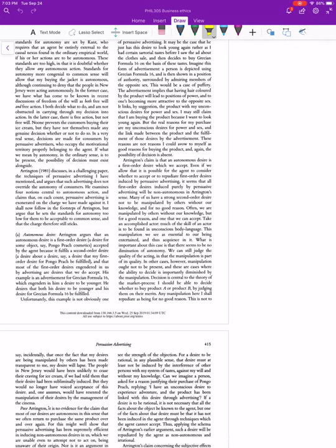Let's talk our way through Chris's first response to Arrington — the first thing he's picking on. This is where he's talking about autonomous desire. Arrington is saying that an autonomous desire is a first-order desire which the agent accepts, and they accept it because it fulfills some second-order desire.